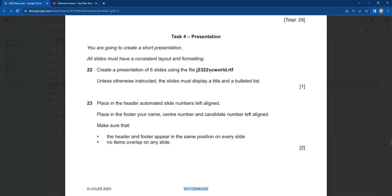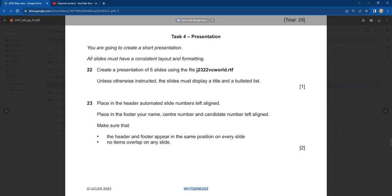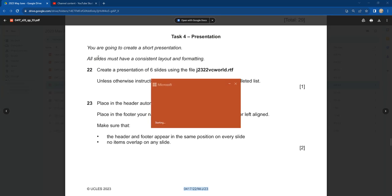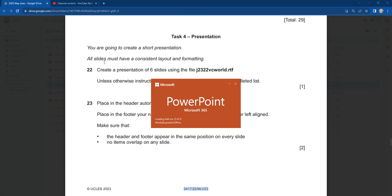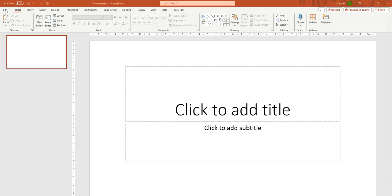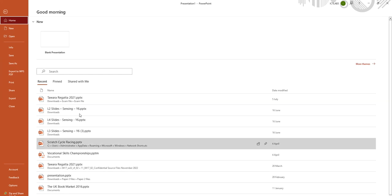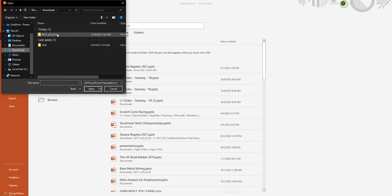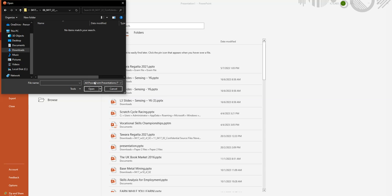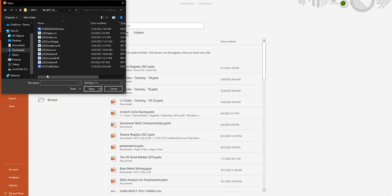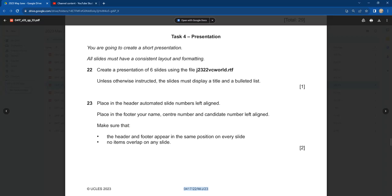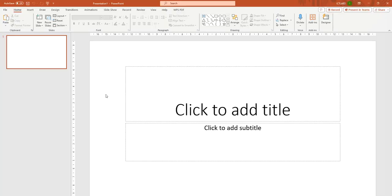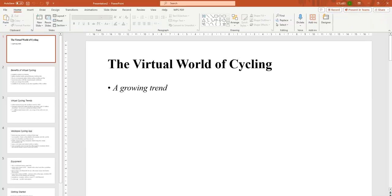Create the presentation using the file j232vcword.rtf. The easiest way is to open PowerPoint on your computer, then click File, then Open, then Browse. You couldn't see it at first — just click on 'All Files' and you will see the file. Find the vc word file and click Open. It looks like this now.